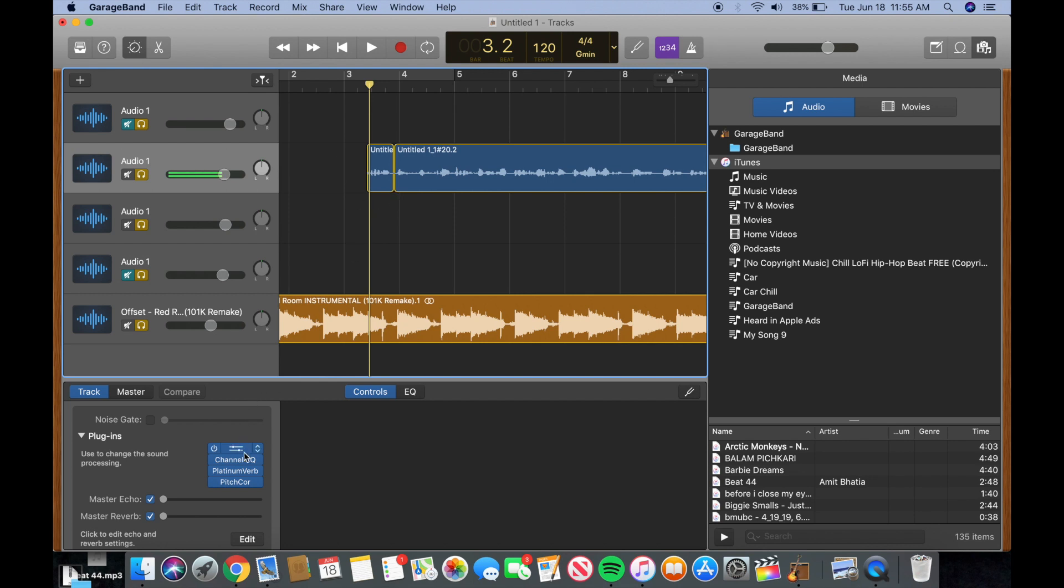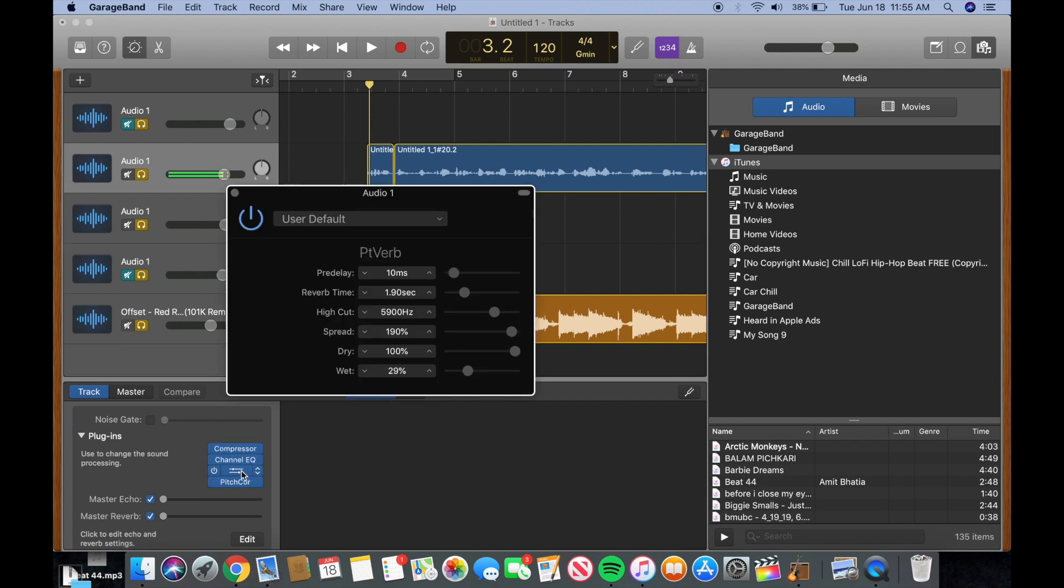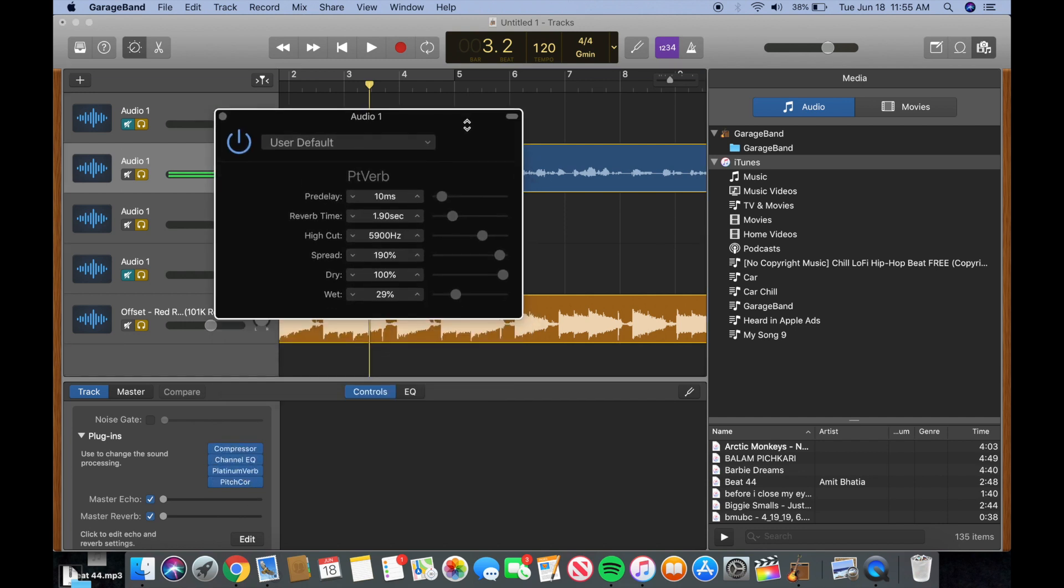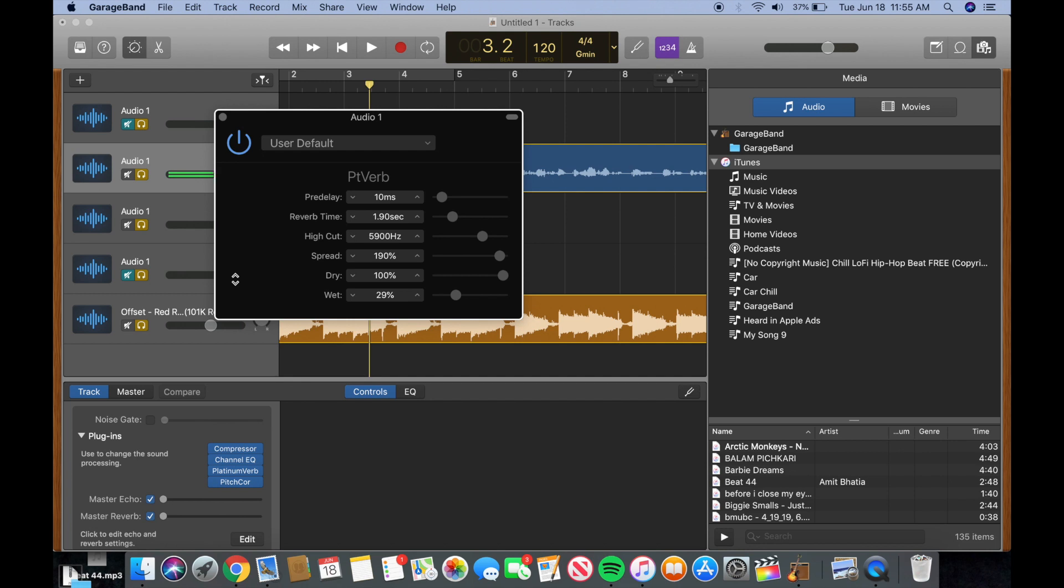Alright, so there we have the channel EQ and the compressor. Now we're going to go into our platinum verb. So this is where the important stuff comes in. So you definitely want to have some reverb to give a little more color to your track and a little more space to your vocals. But again, with Offset you don't want a lot, unlike Quavo or some of his other counterparts in the Migos or other trap artists. He doesn't use that much reverb in most of his songs, especially in Red Room.